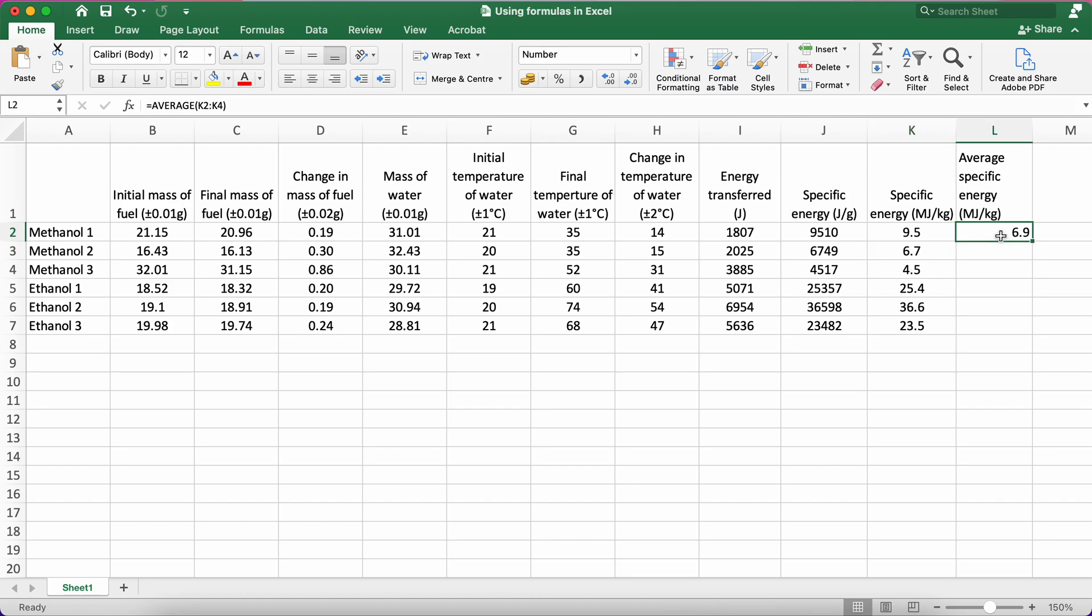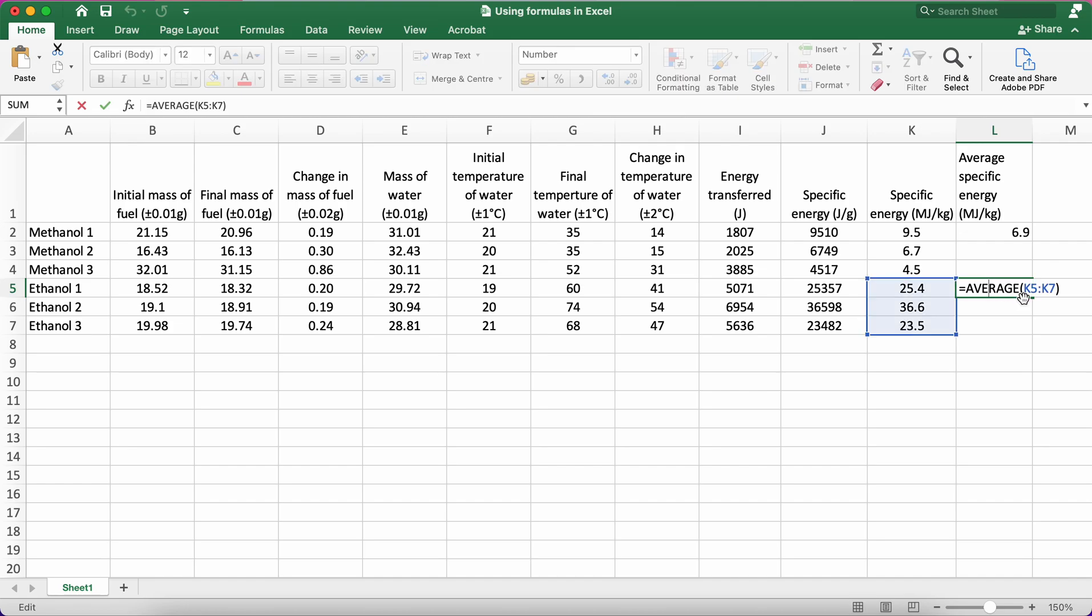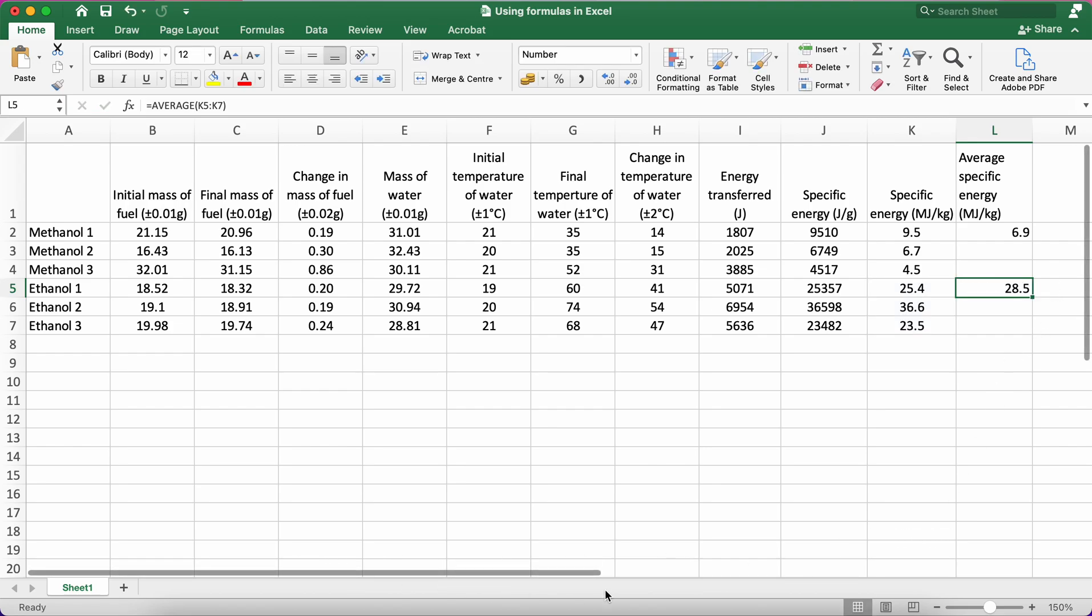Now instead of having to type that out again, I can just press command C, do it down here again. And now you can see if I click on it, it's doing the average of these cells here. So just so you know, where it says K5 colon K7, that means all the cells from K5 to K7.